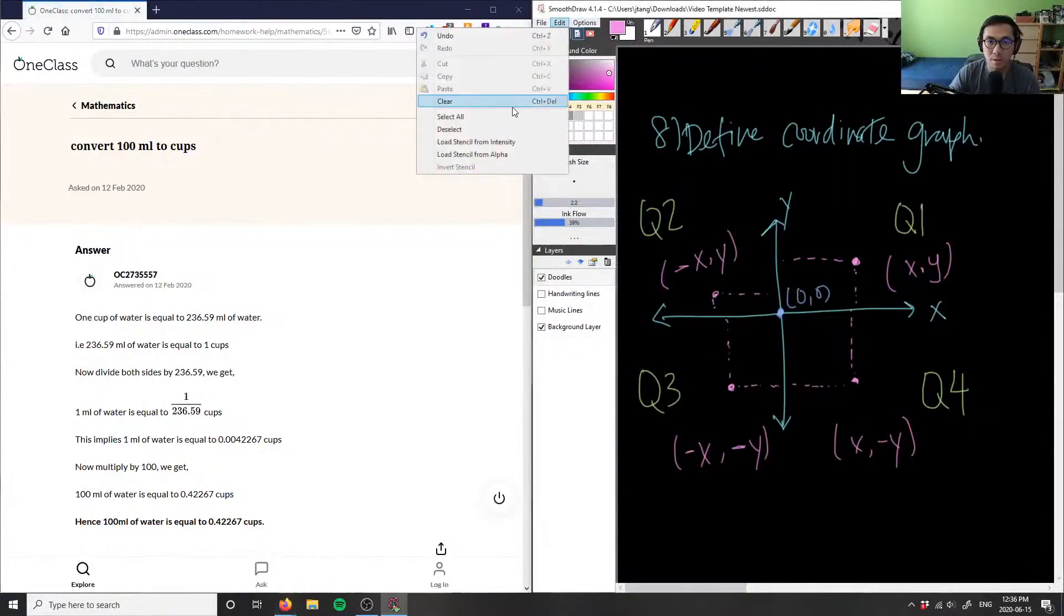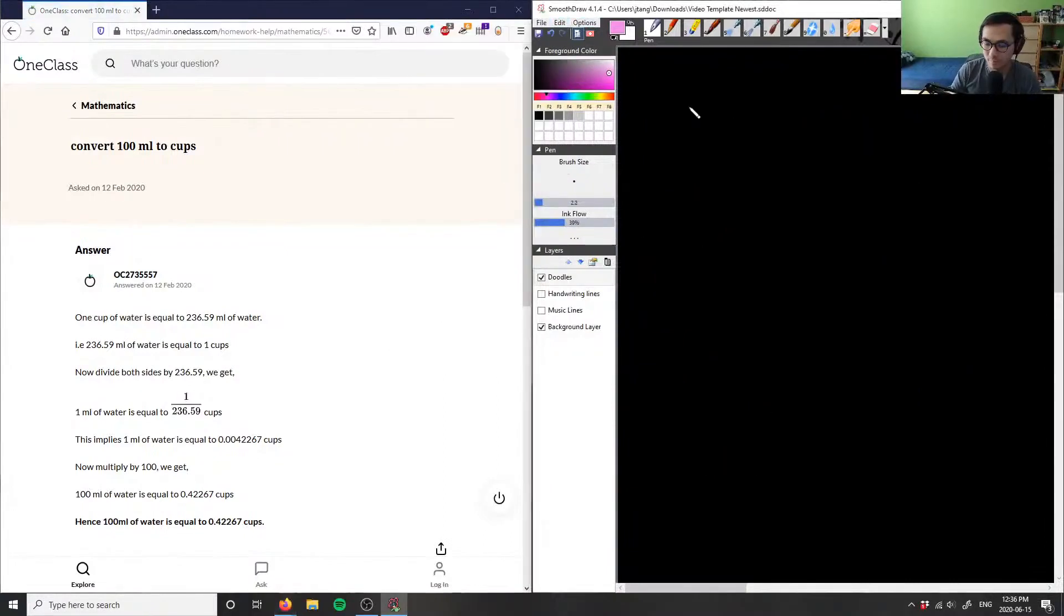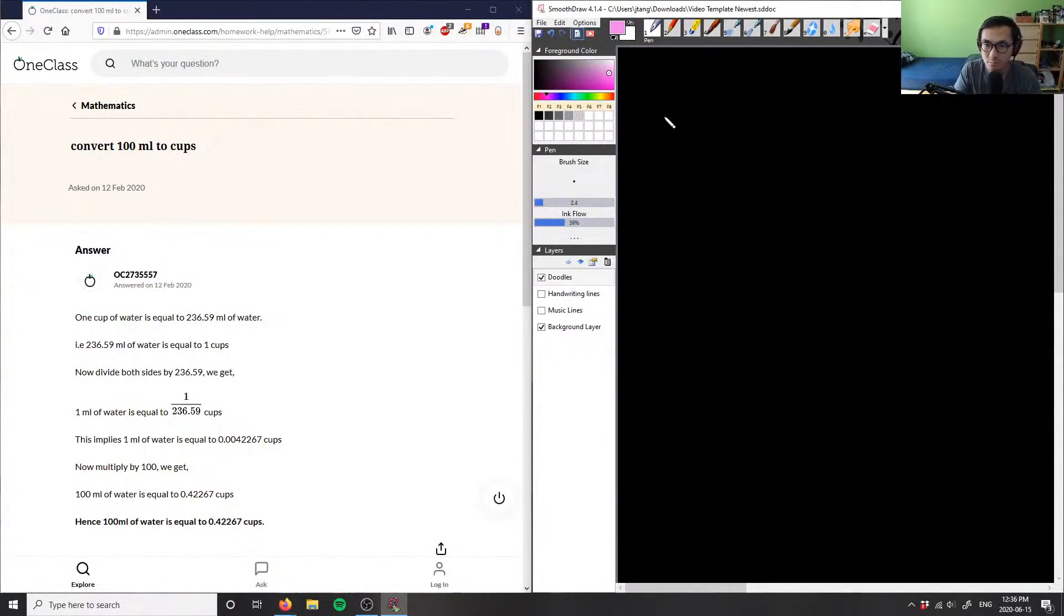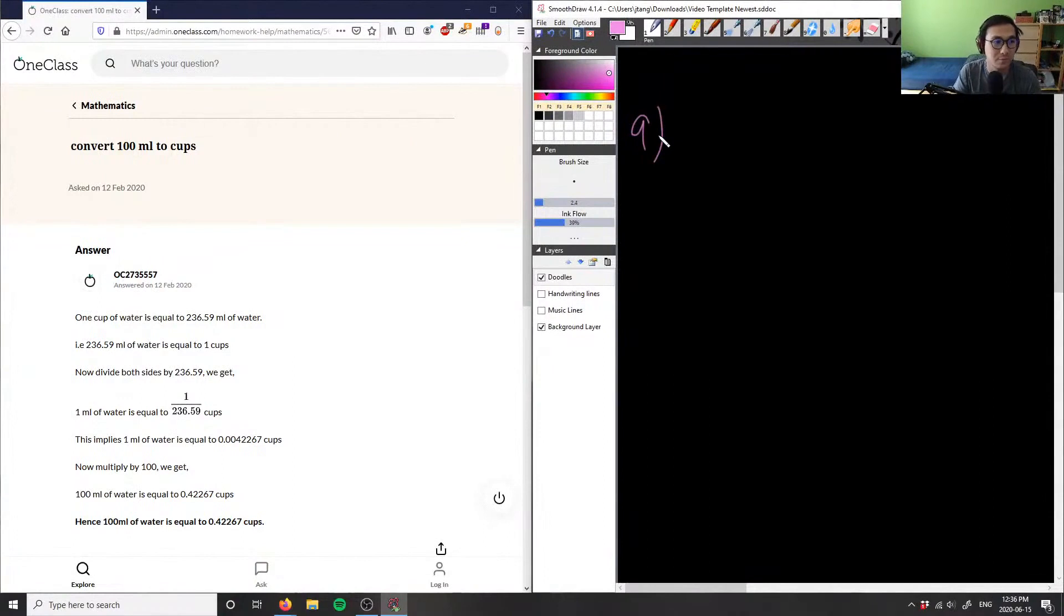Okay, let's do number nine. Number nine is asking us to convert 100 milliliters into cups.